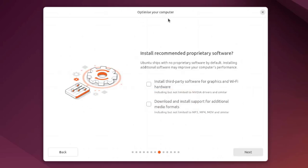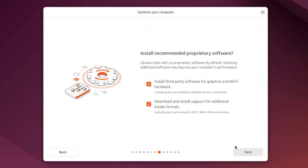Here's where you optimize your computer and install recommended proprietary software. You can install third-party software for graphics and Wi-Fi hardware. I'm going to check that box. You can also download and install support for additional media formats. I'm going to check this box.